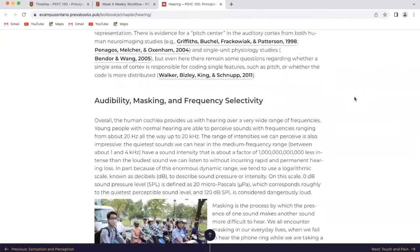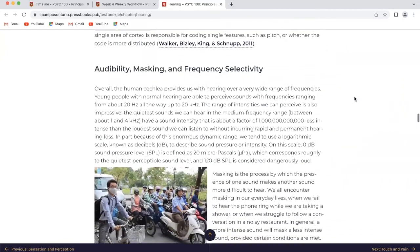Audibility, masking, and frequency selectivity. The human cochlea provides hearing over a very wide range of frequencies. Young people with normal hearing can perceive sounds with frequencies ranging from about 20 hertz all the way up to 20 kilohertz. The range of intensities we can perceive is also impressive — the quietest sounds we can hear are about one billion times less intense than the loudest sounds we can listen to without incurring rapid and permanent hearing loss. Because of this enormous dynamic range, we tend to use a logarithmic scale known as decibels to describe sound pressure or intensity.